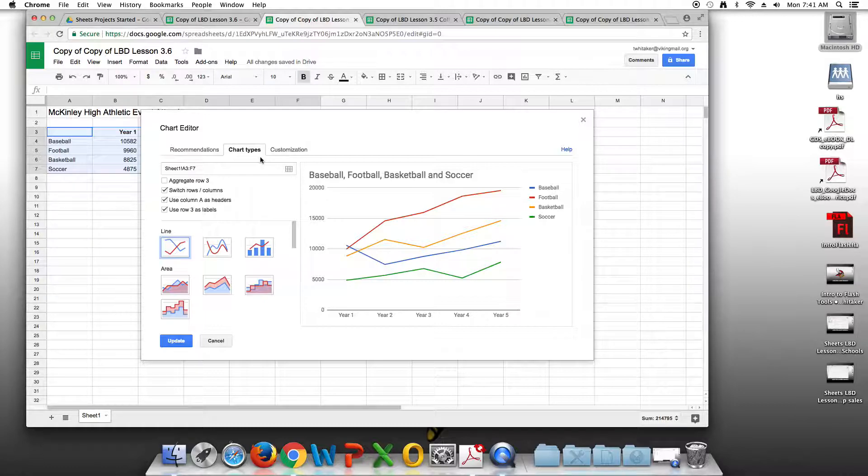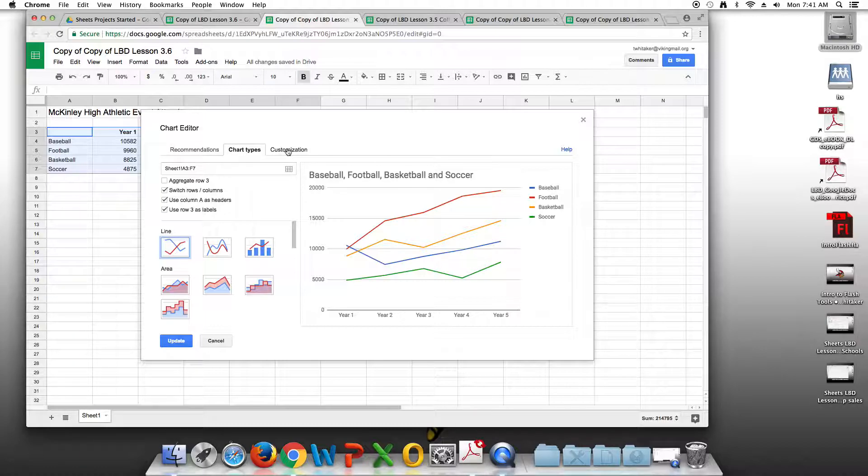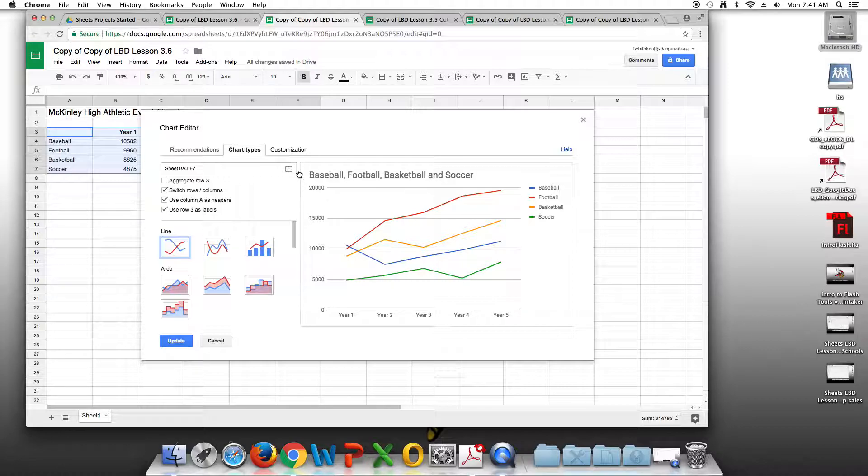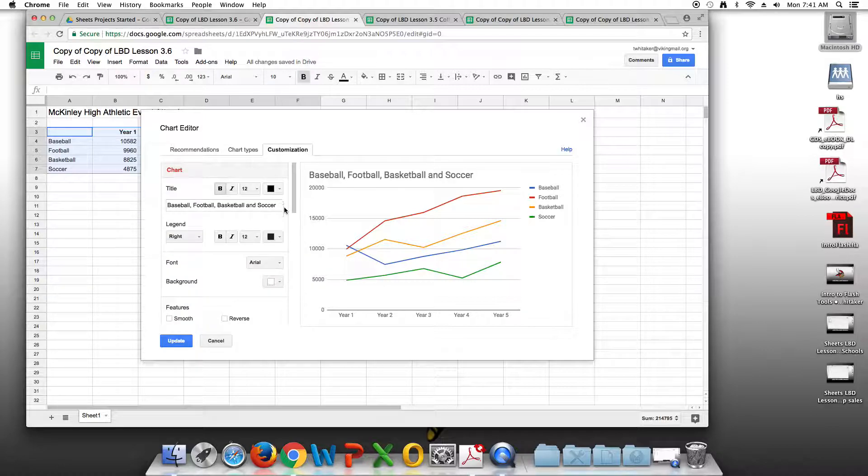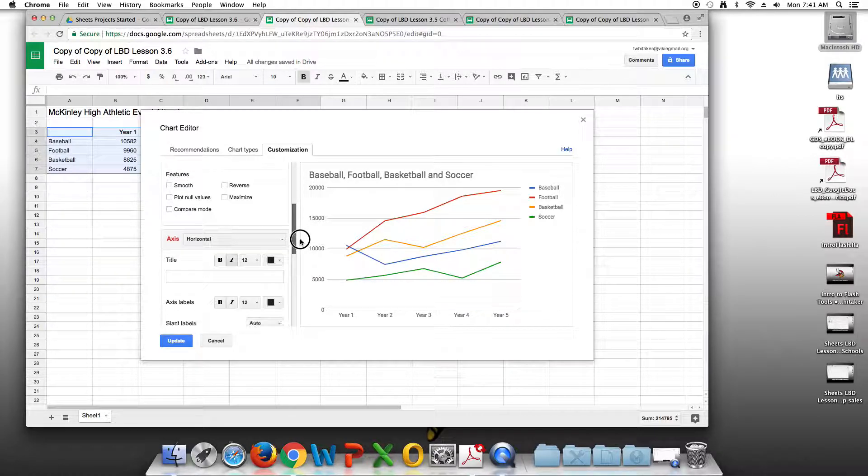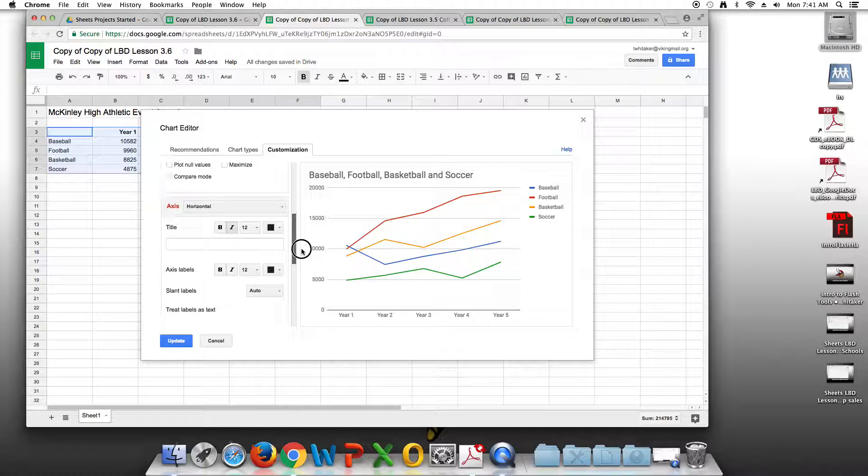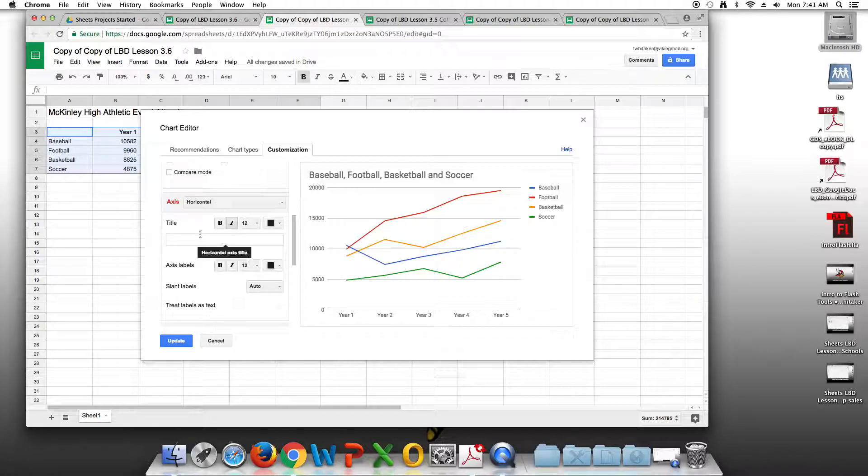We're going to delete the horizontal axis title. So we're going to go to customization, go to axis title. And there is no axis title, so we don't have to worry about deleting this.